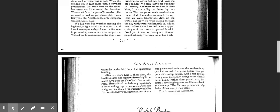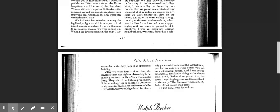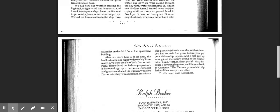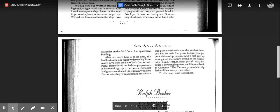And I just got up amongst all the families sitting at the dinner table. I said, Father, don't you do that because if anything happens, we'll be sent back to Germany. The Tammany men left. My father didn't accept their offer. To this day, I vote Republican.